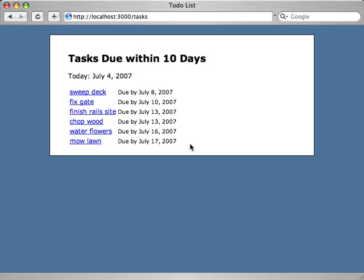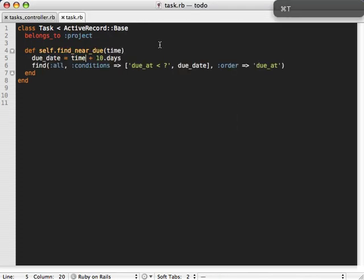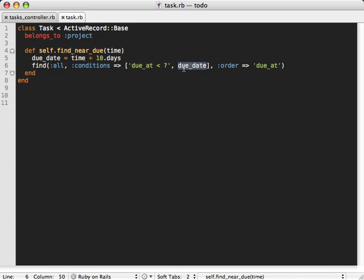I want to try to figure out why this problem exists and debug it live. First of all let's check out the code and see if there's any obvious problems. This is the index action and I'm calling a custom find method on the task model — find_near_due — and I'm passing today's date to it. So let's go to the task model and check out that custom find method. I've got the time passed in, adding 10 days to it, and then finding all tasks which are due before that date. I don't see anything obviously wrong here.